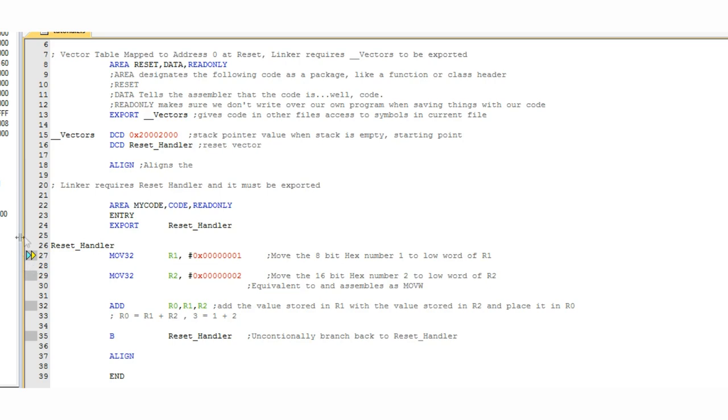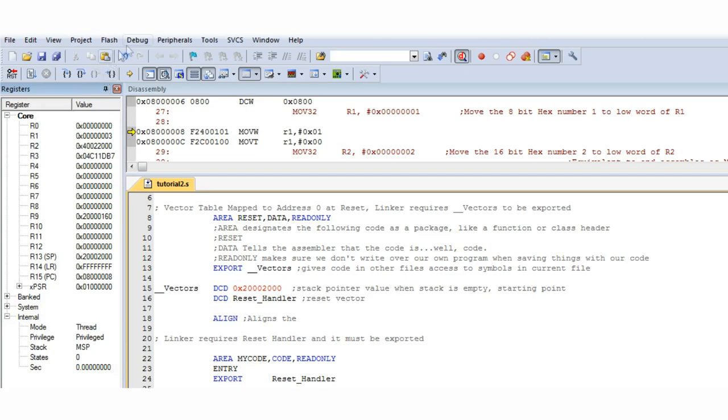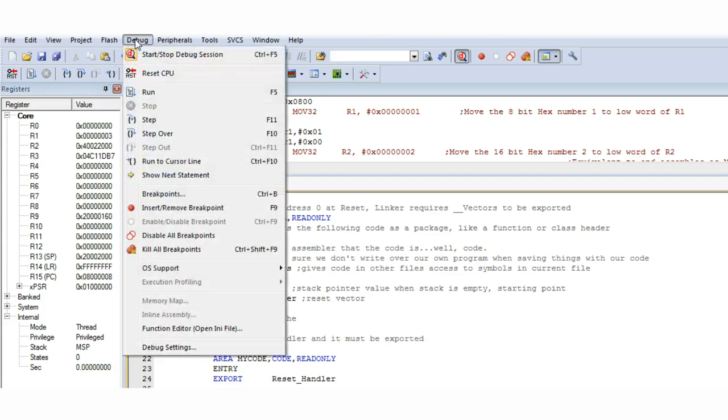In the program screen you can see your program that you've written, and the arrows indicate which line is currently being executed, so right now the Move command is being executed.